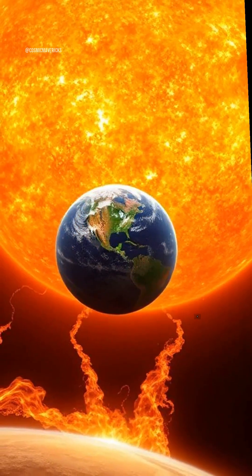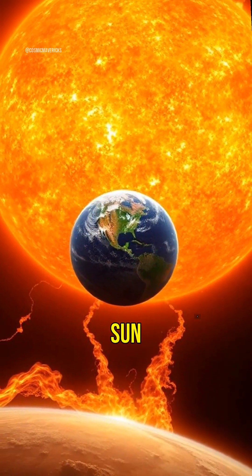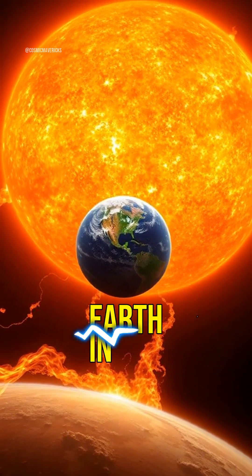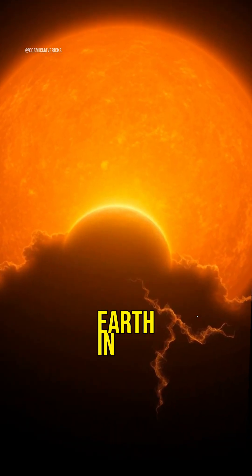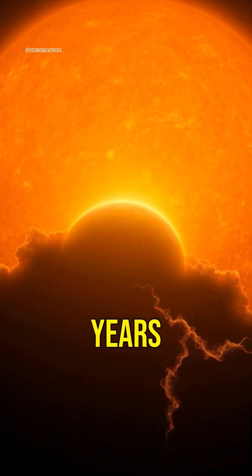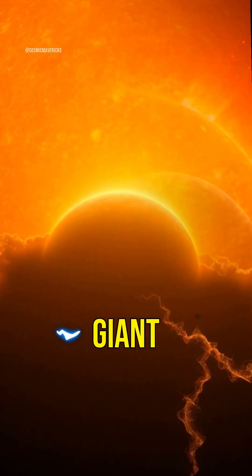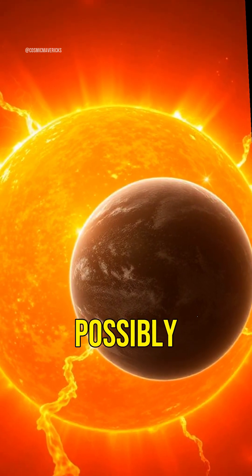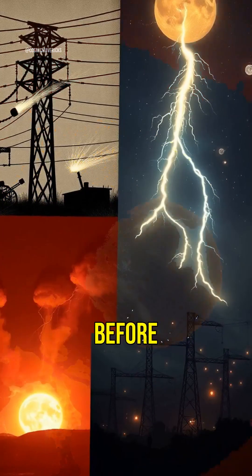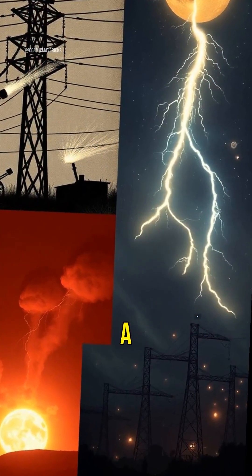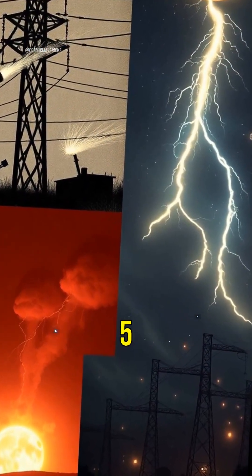Four, one day the sun will swallow Earth. In 5 billion years, it will expand into a red giant, possibly engulfing our planet before shrinking into a white dwarf.